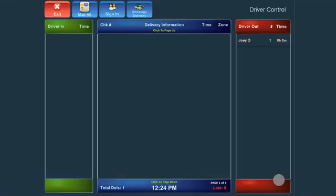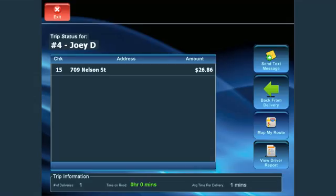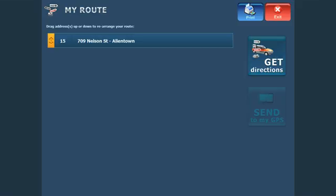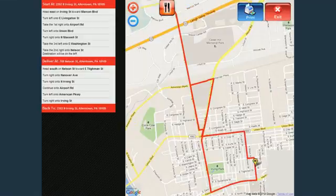Additional driver options are available by clicking on a driver in the Driver Out section. After selecting the driver, you can get directions to the delivery address by clicking Map My Route. This will display all of the checks assigned to that driver. You may drag and drop the checks in the order that you wish the deliveries to occur. Select Get Directions and the system will map your route. You can select Print at the top of the map if desired.